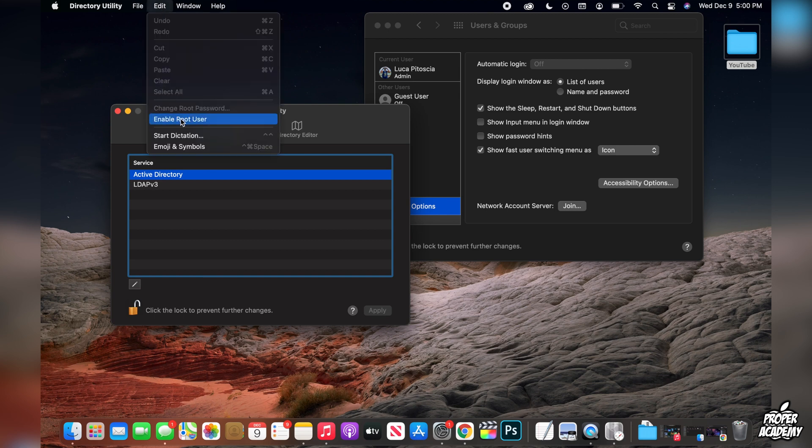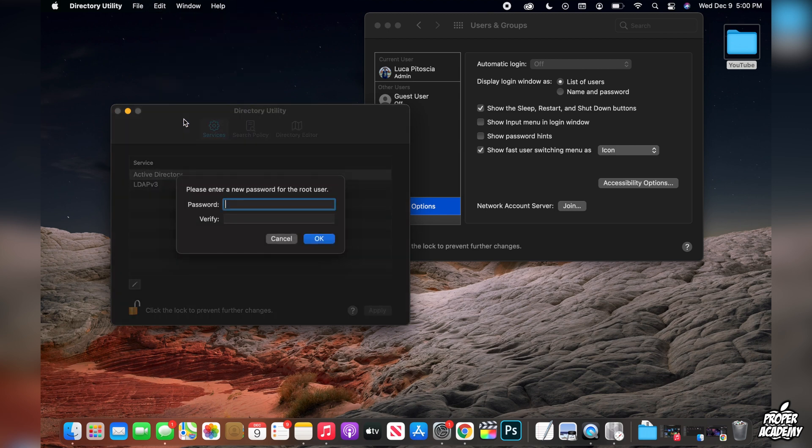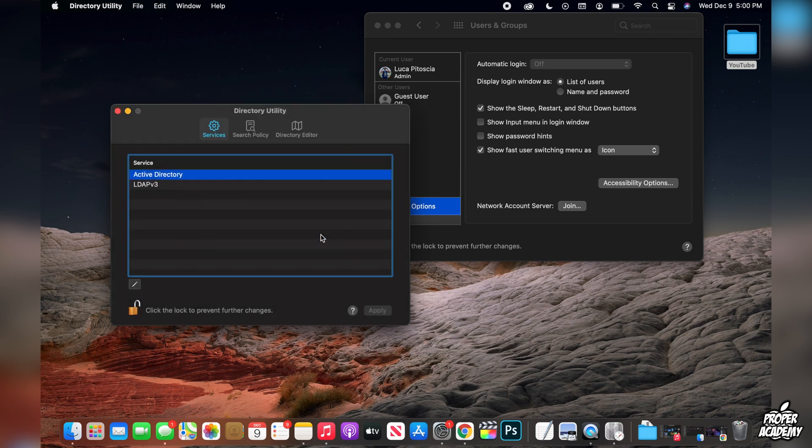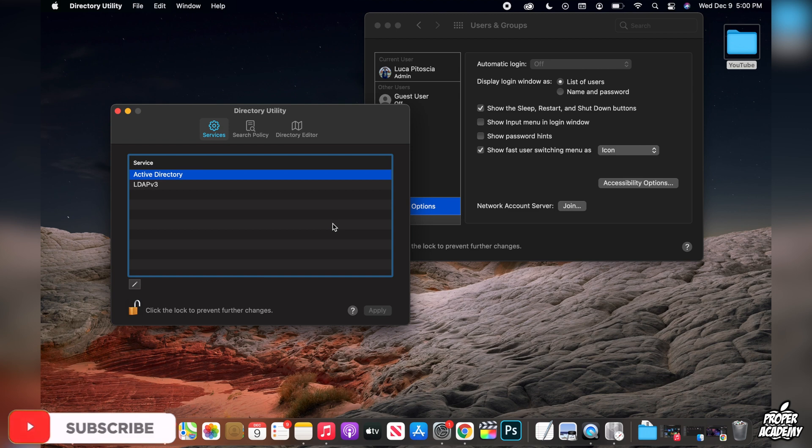And then just click on enable root user. It's going to ask you to create a password for the root user, so you can go ahead and put one in if you would like, and then verify it one more time and click on OK. This will then enable the root user.